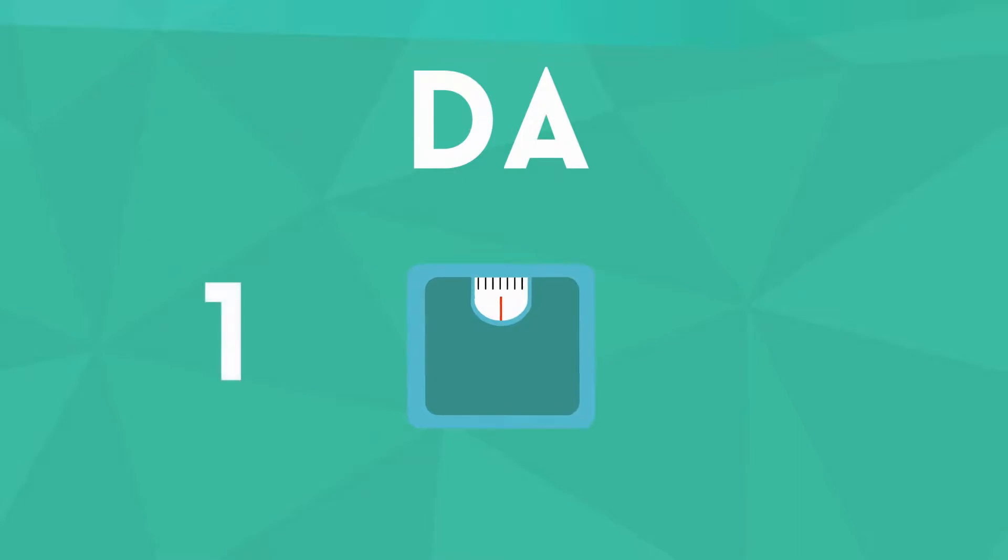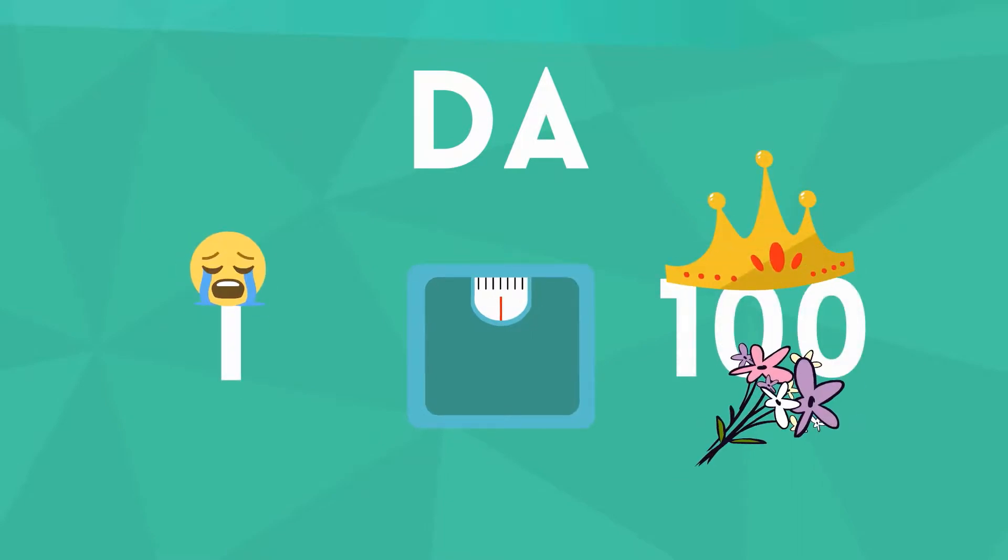Domain authority, or DA, is ranked on a scale of 1 to 100. The higher the number, the more authoritative that website is.